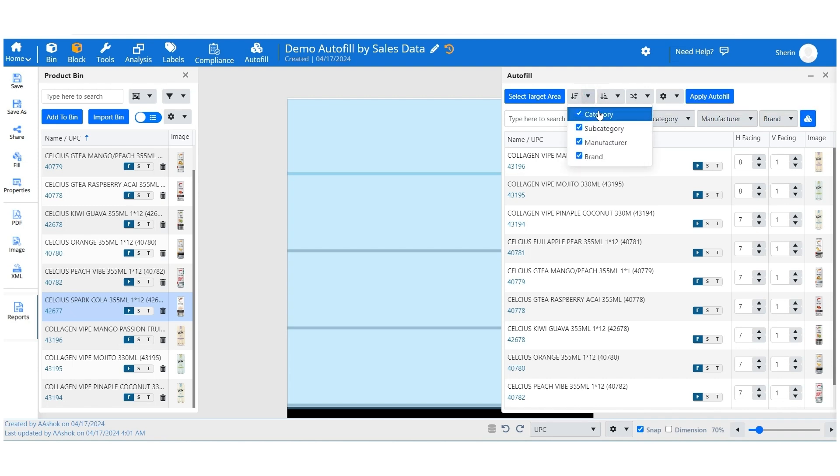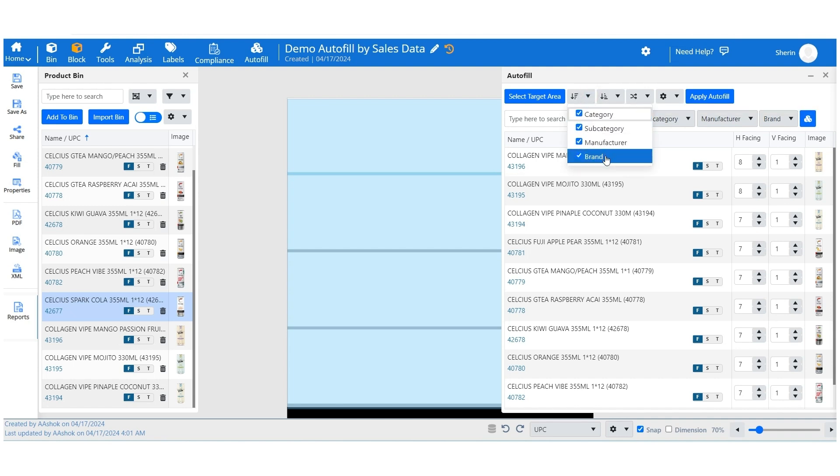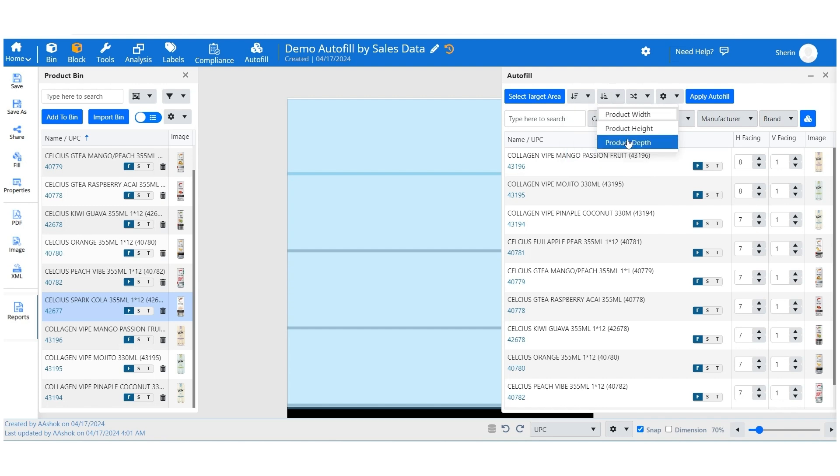Primary sorting includes category, subcategory, manufacturer, and brand. Secondary sorting includes width, height, and depth. Now choose the direction in which the products should be placed within the defined area.